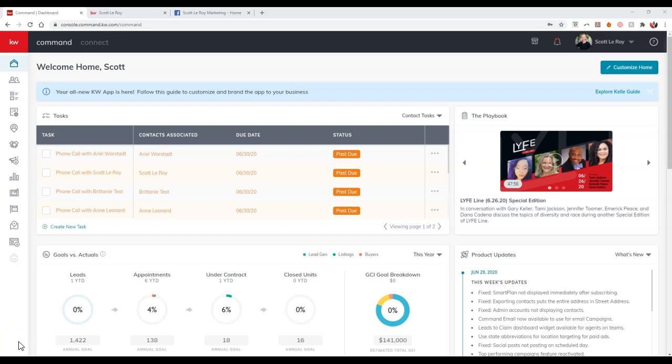Hi guys, this is Scott Leroy, Scott Leroy Marketing, coming in for the weekly update. Today's tip is actually going to be about how to post a listing from Command, or even just finding the listing on Command and then posting it over on Facebook.